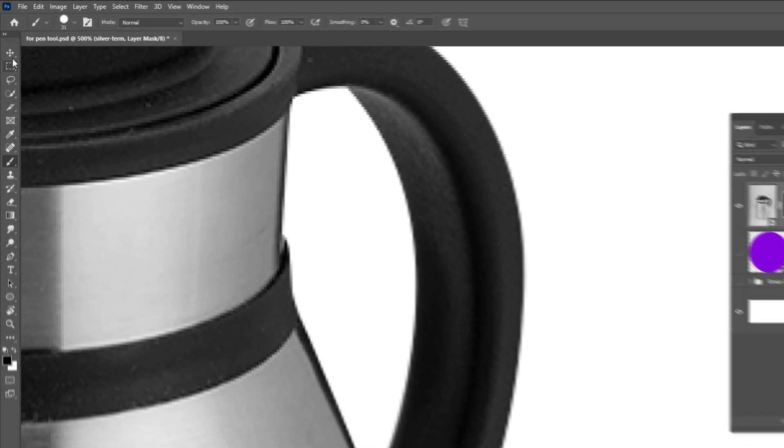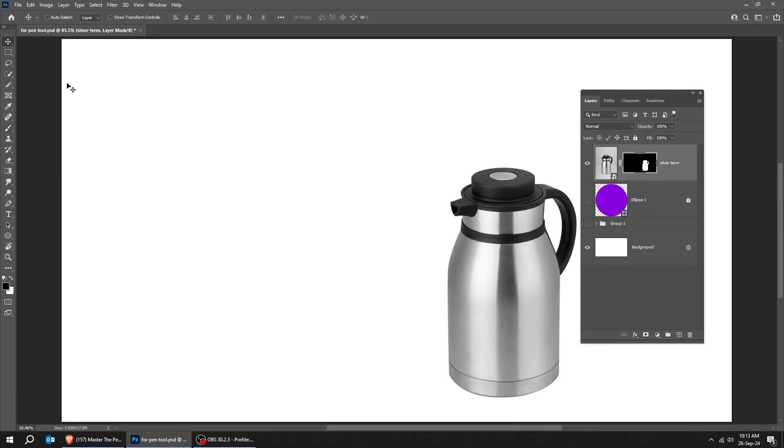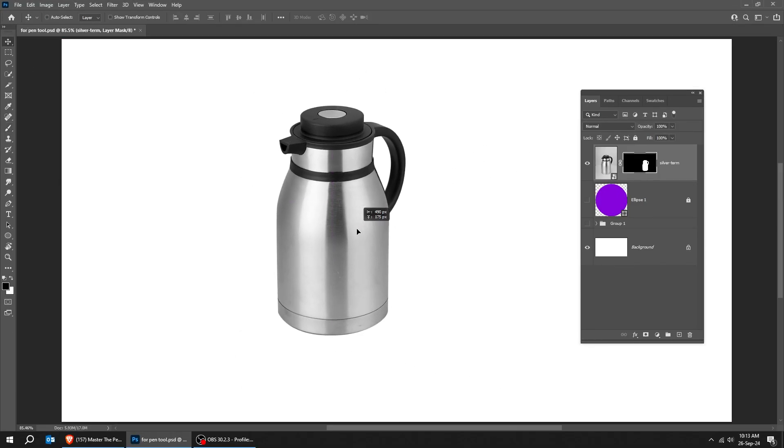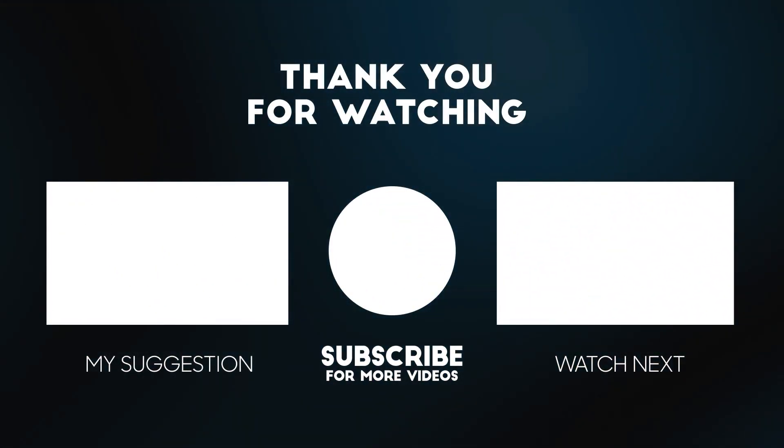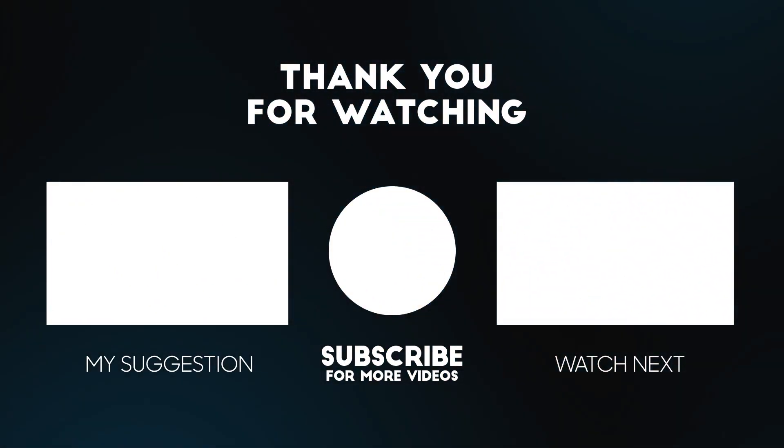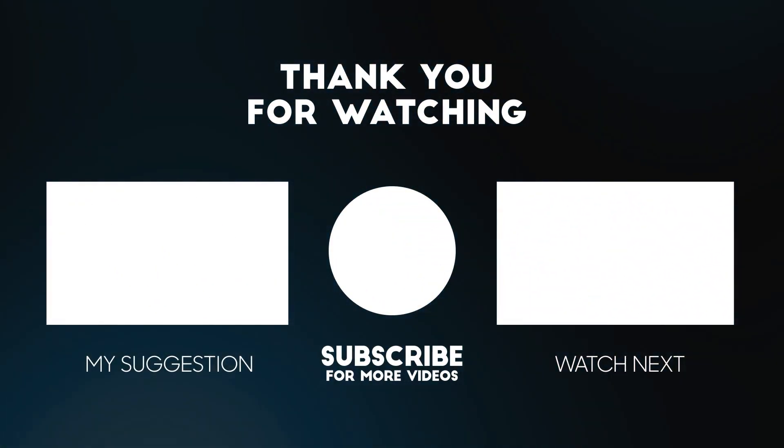Now, we have removed all the background from this image. Try it out and let me know how it goes. Subscribe to my YouTube channel for more tutorials. Also, watch other tutorials in my channel.